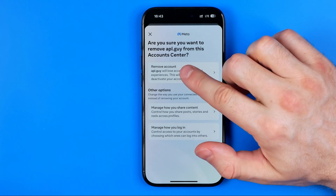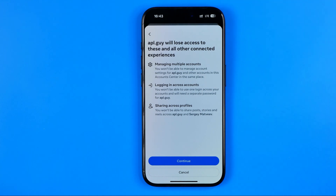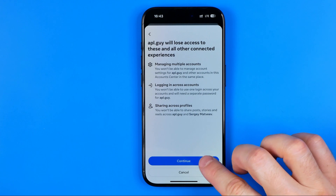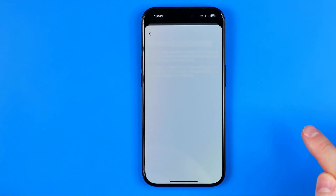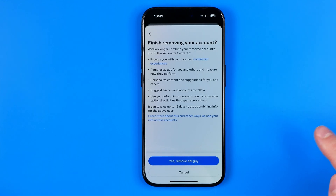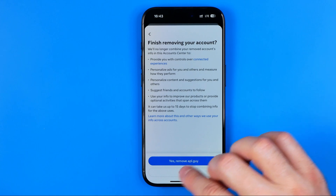Just keep in mind that if we proceed, it will not remove the account itself — it will just remove it from Meta Account Center. To continue and to remove your account, just hit that button and then confirm by tapping "Yes, remove my account."